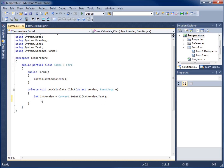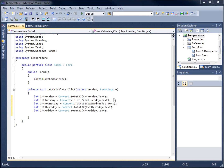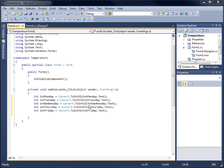I'll copy and paste that first line and change the properties for the rest of the week: intTuesday with txtTuesday.Text, intWednesday with txtWednesday.Text, intThursday with txtThursday.Text, and intFriday with txtFriday.Text. Pay close attention to make sure Tuesday matches Tuesday, Wednesday with Wednesday, and so on — we don't want to mix these up from copying and pasting.